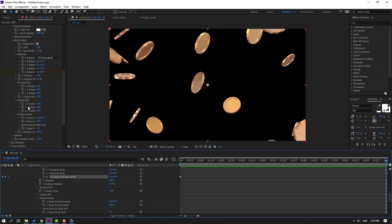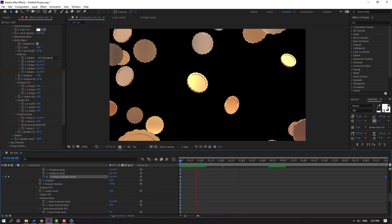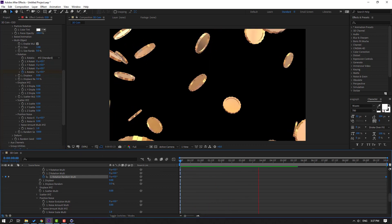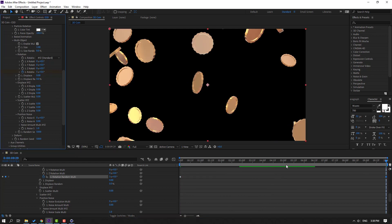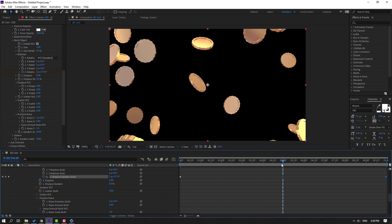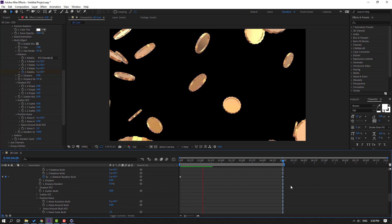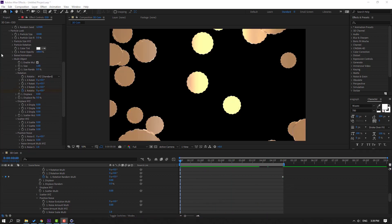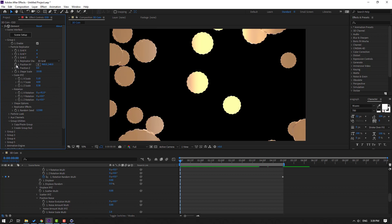Let's try changing to 3, then try 5. Go to 5 seconds, press N, and select the rotation keyframe and move it here. Close the Particle Look and make a new position keyframe — move up like this.